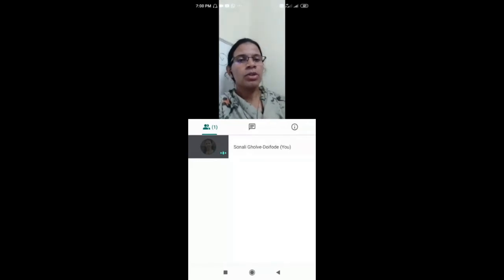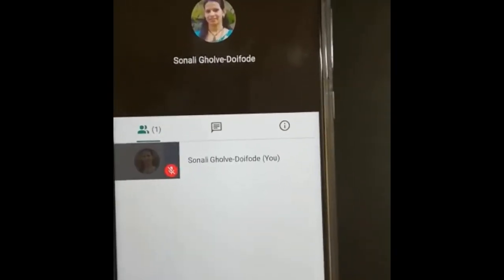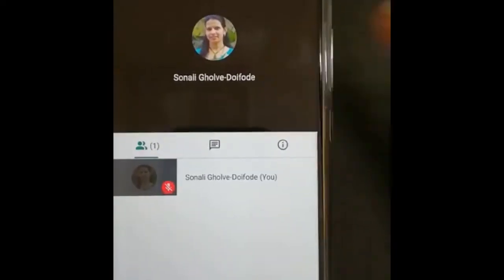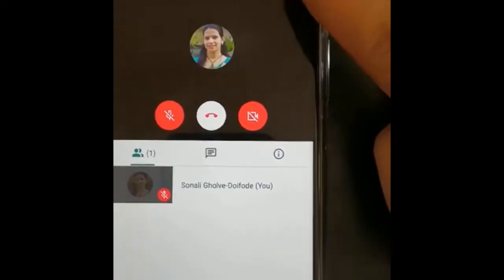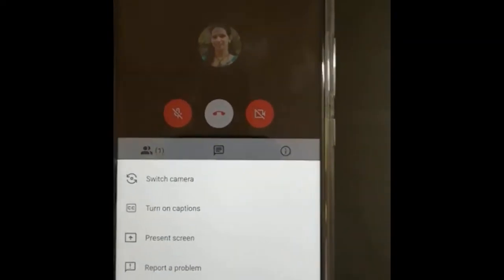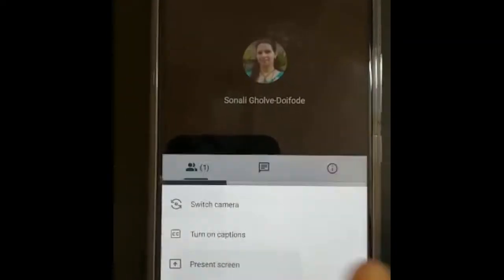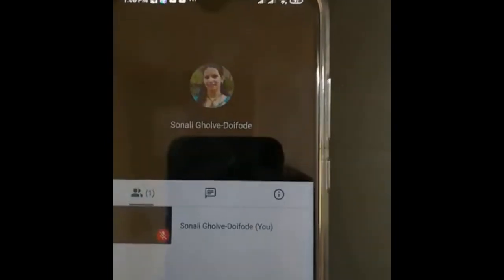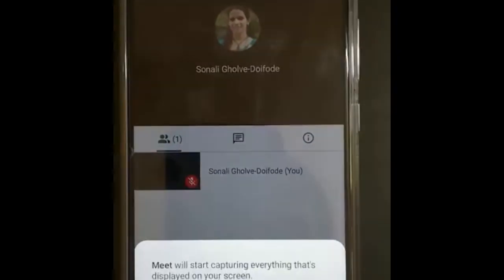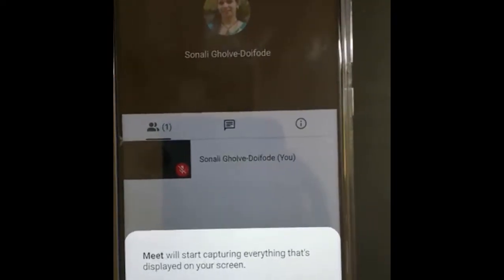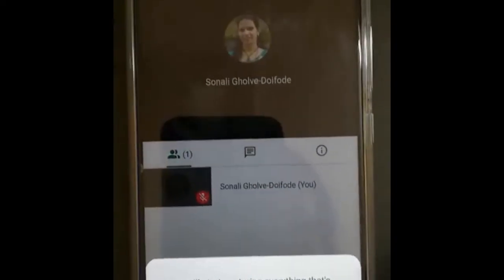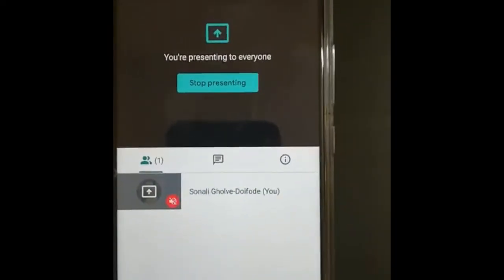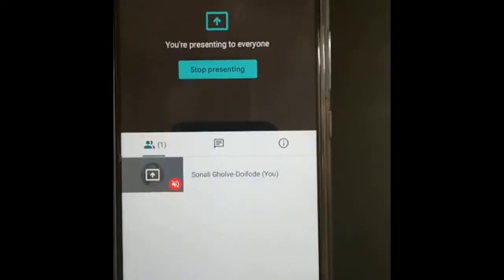Now let's see how to present your screen. Tap on the three dots and then select Present Screen. Use the option Present Screen, then tap on Start Presenting. Here is a message: Meet will start capturing everything displayed on your screen. Just tap Start Now. Now you are presenting to everyone.